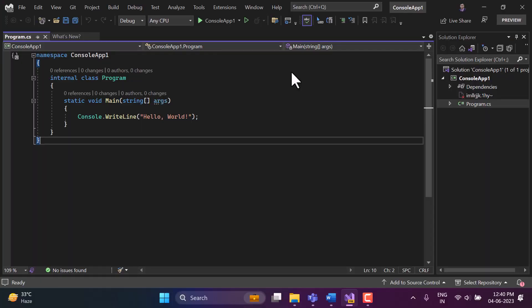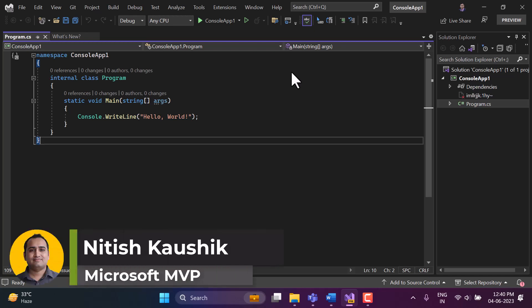When we start learning about strings in C# programming language, in the beginning they seem very simple and easy. But in reality they are not complex, but they are very much logical.